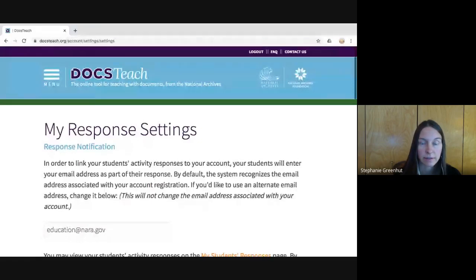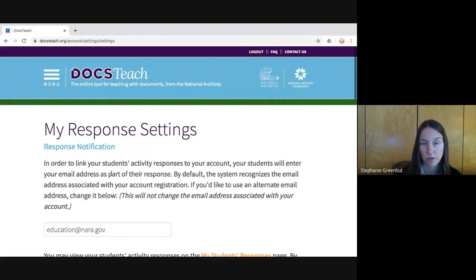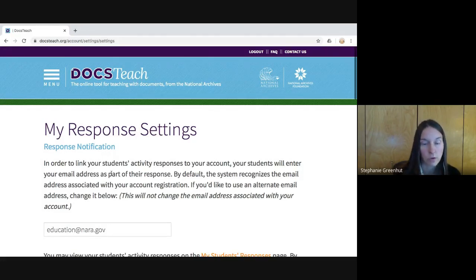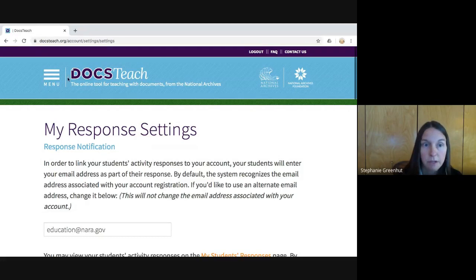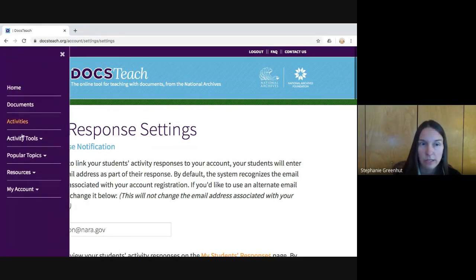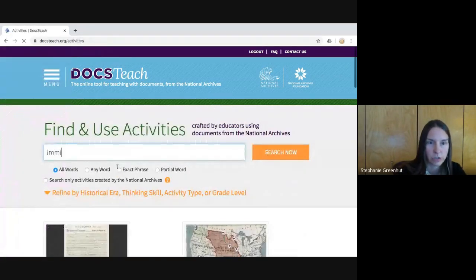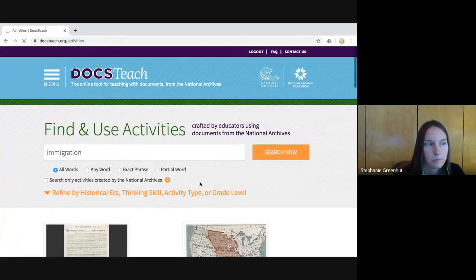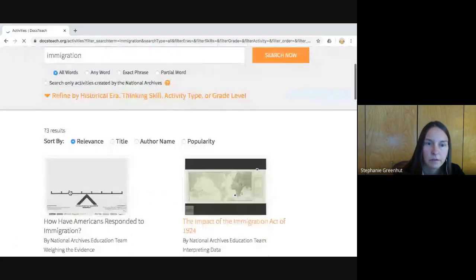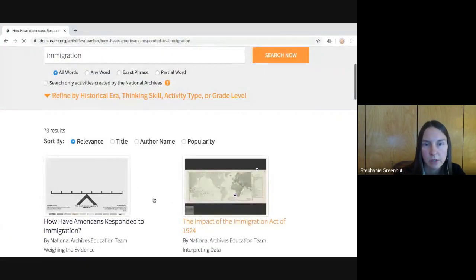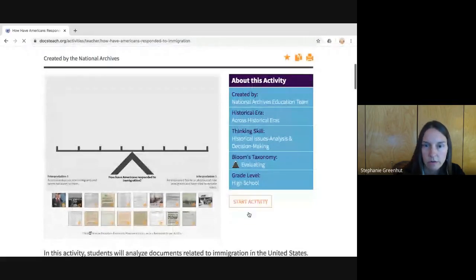Now I'd like to show you another way to use DocsTeach — if you use a learning management system such as Google Classroom, Blackboard, Canvas, or Moodle, I'll show you how to assign work that way. I'm going to go back to activities and find the same activity we were just working with.